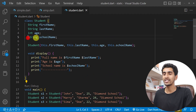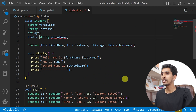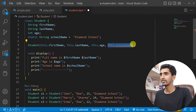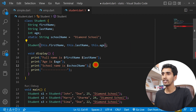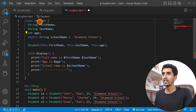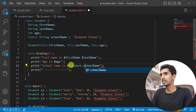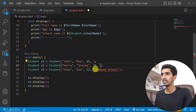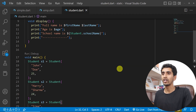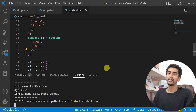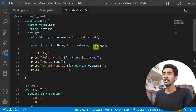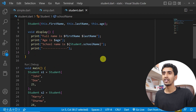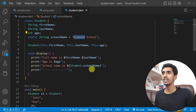The solution is to make schoolName a static variable, initialize its value directly in the class as static string schoolName equals 'Diamond School', and remove it from the constructor. Then in the display method, reference it as Student dot schoolName. Now if I run the program the result is the same, and if I want to change the school name I only need to change it in one place and it affects all students.